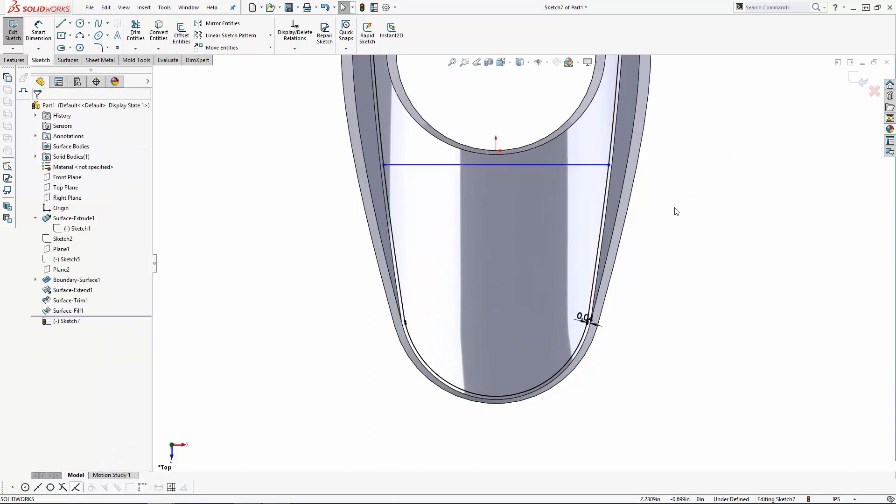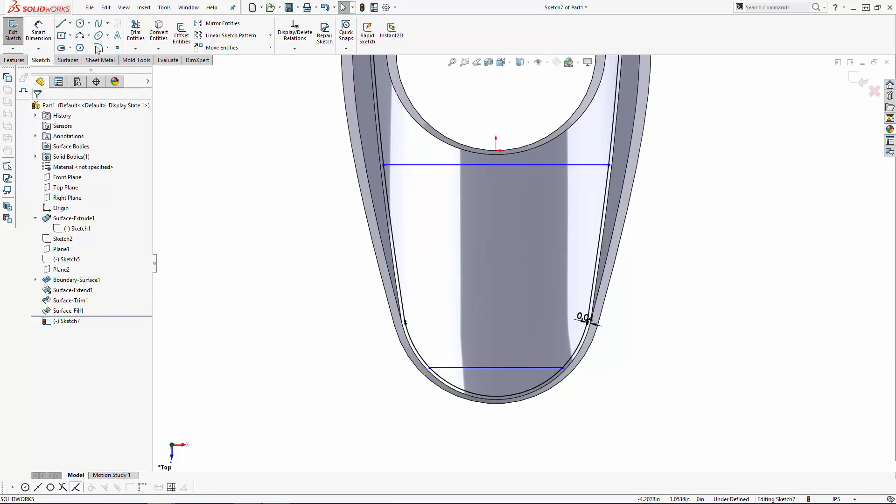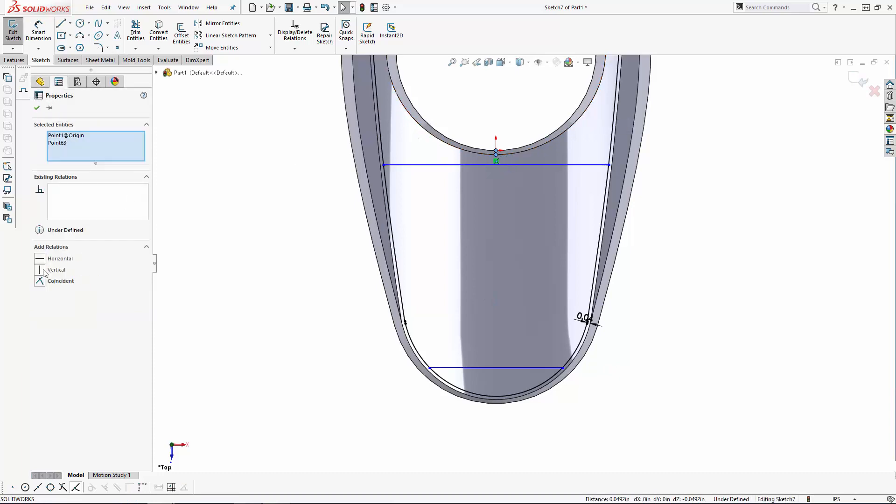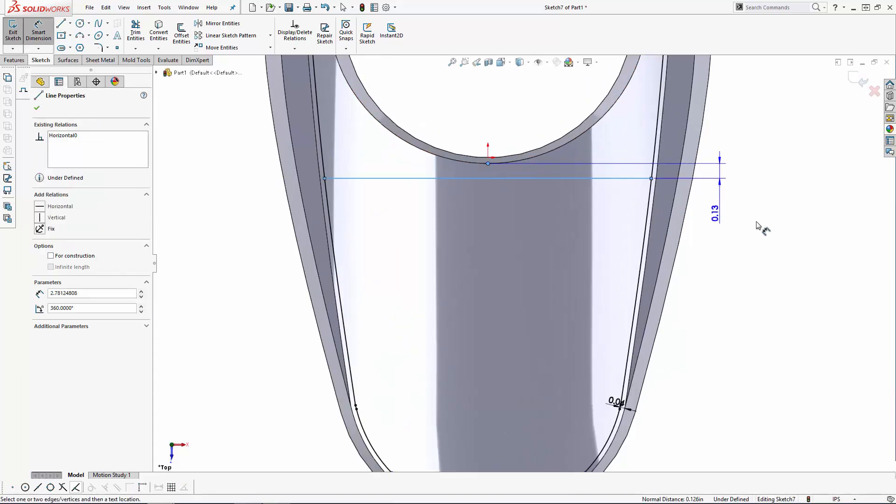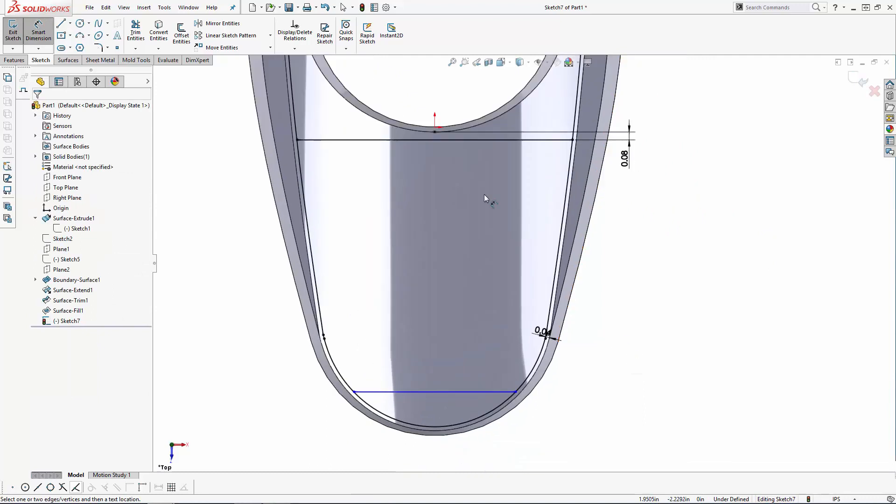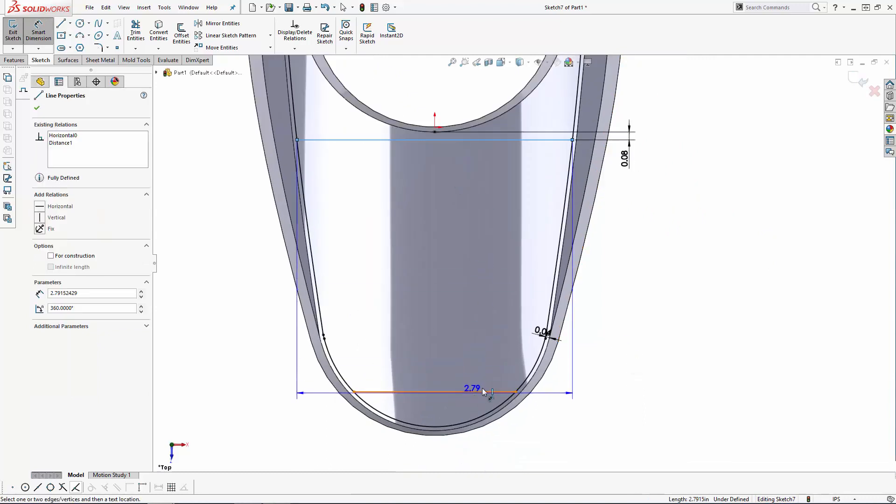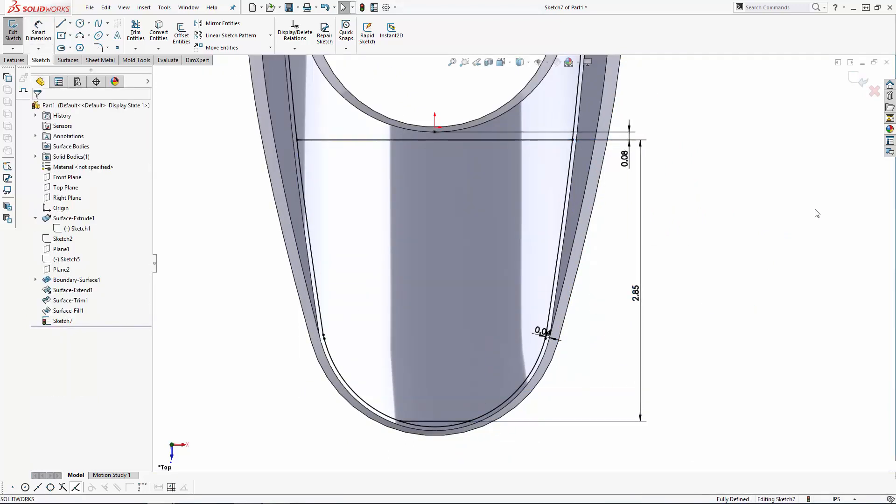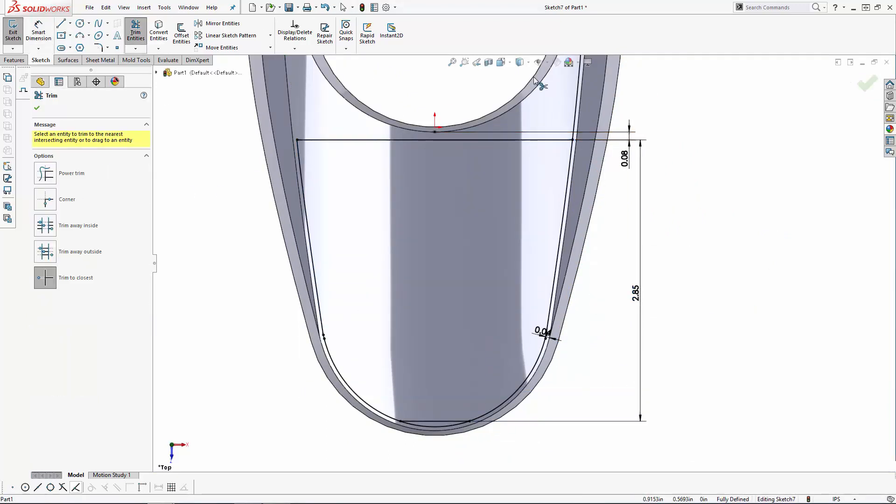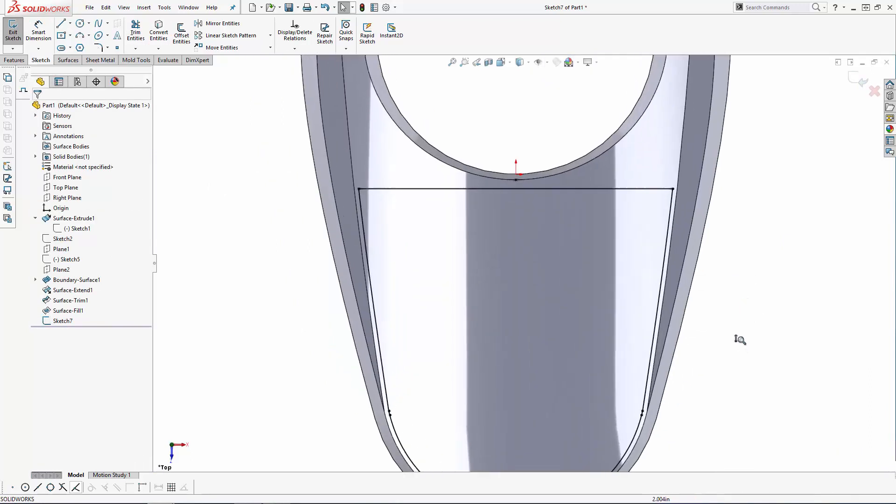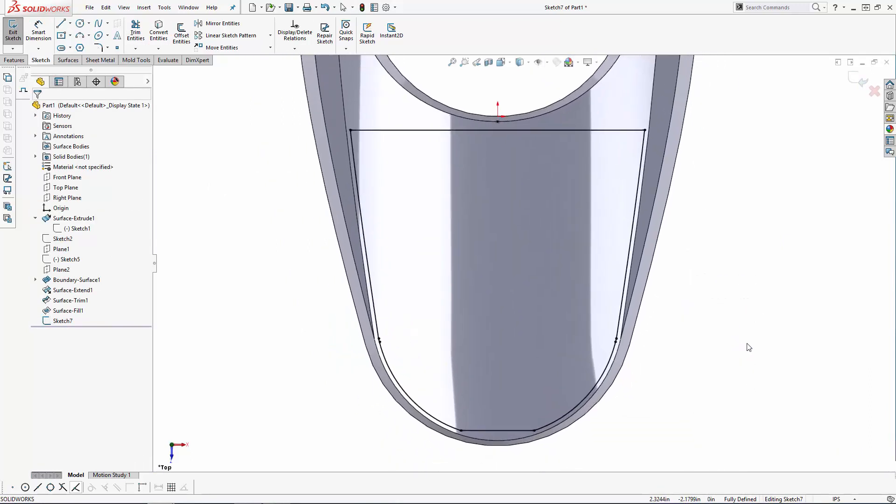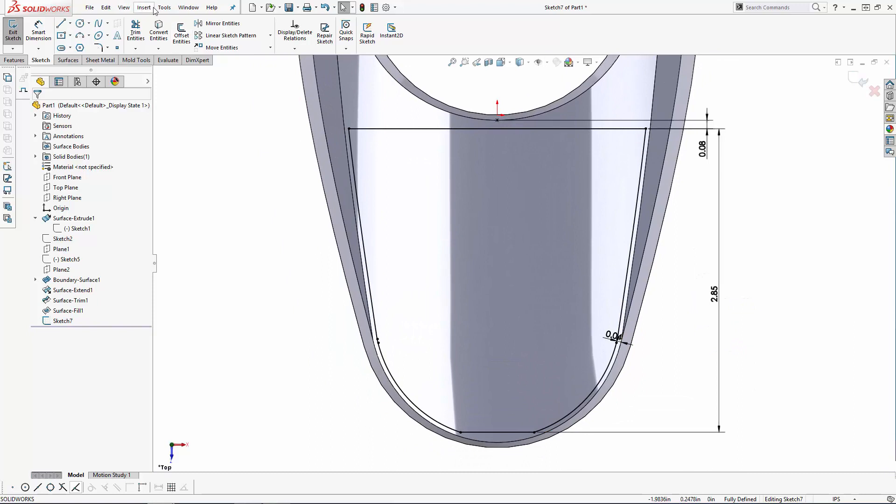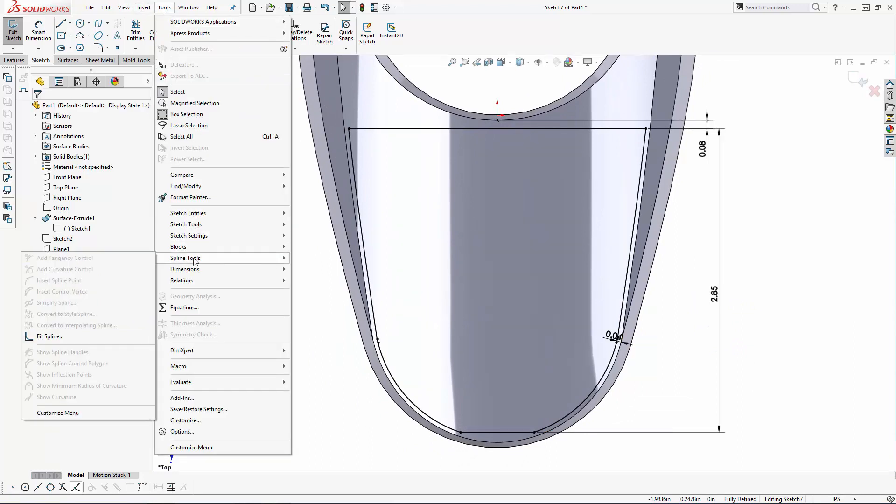I'll just draw a few horizontal lines and dimension them into place, then use the trim tool to trim away the unwanted portions of the sketch, leaving you a fully enclosed sketch.